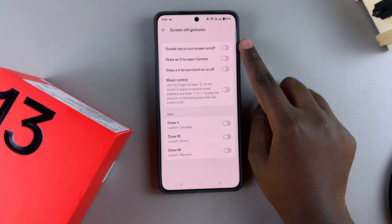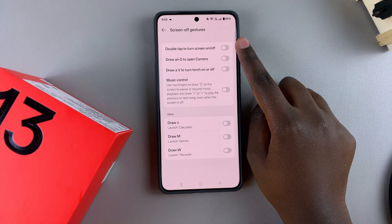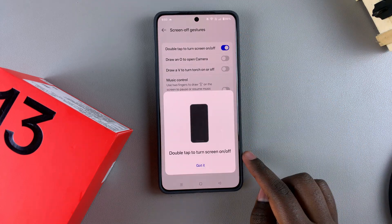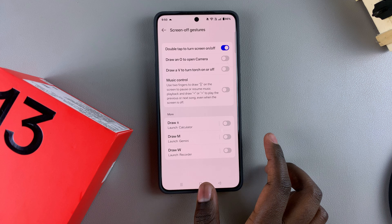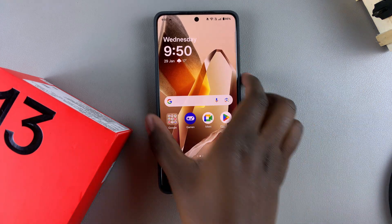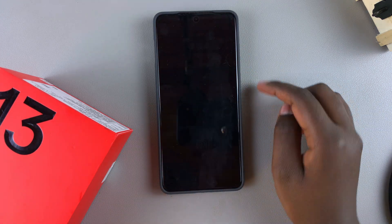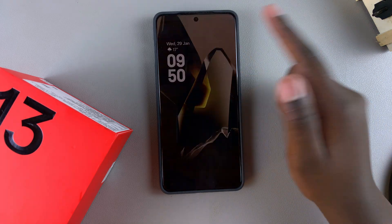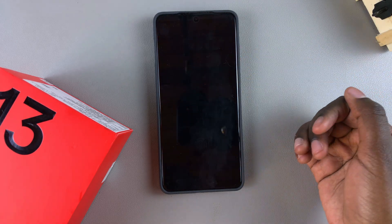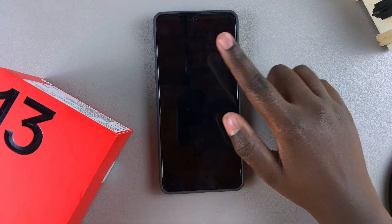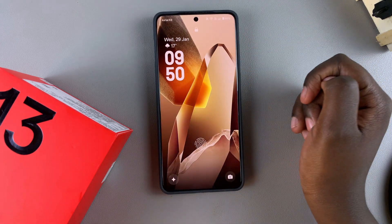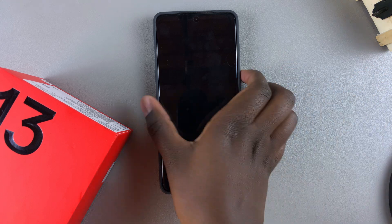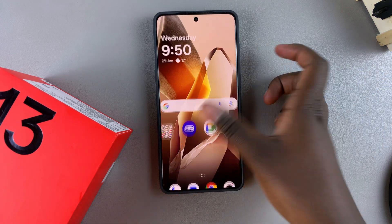For example, you have double tap to turn screen on or off. When you tap on the toggle to enable it, you can now just double tap to turn the screen on or off. When the screen is off, just double tap and the screen will turn on, then double tap again and the screen will turn off. This makes it very simple to just double tap, check the time, weather, and date, then double tap to turn it off — all without unlocking your phone.